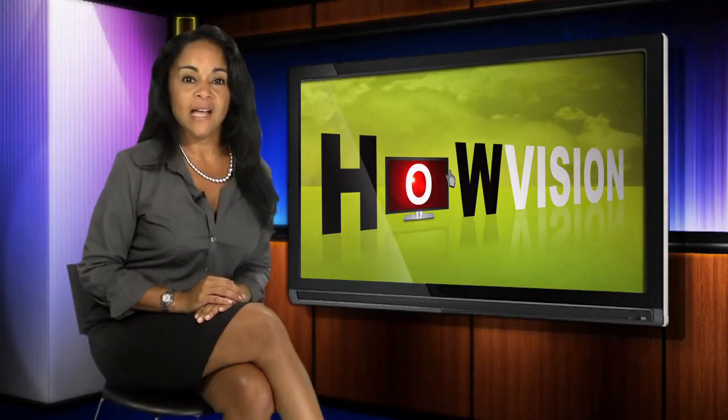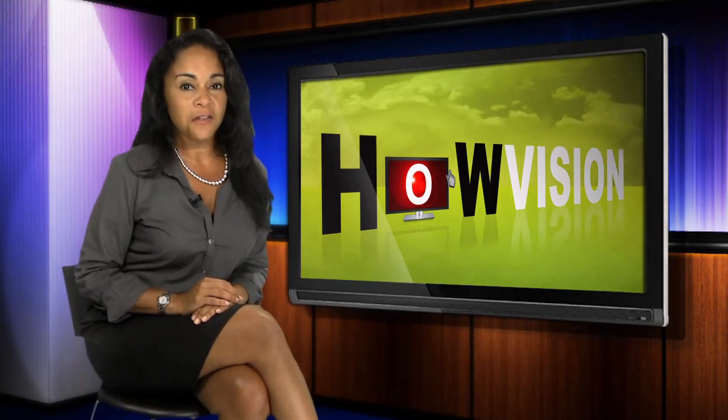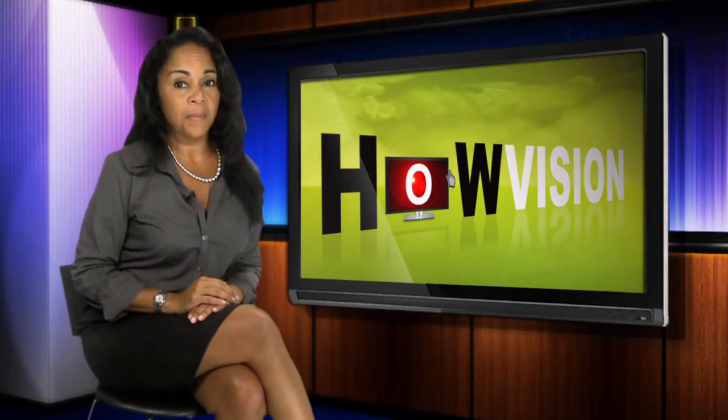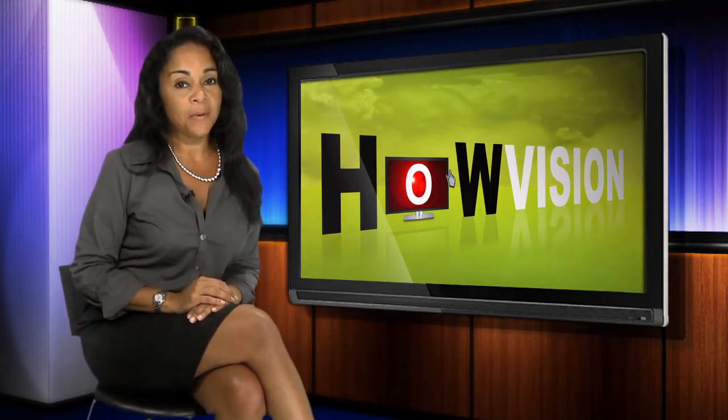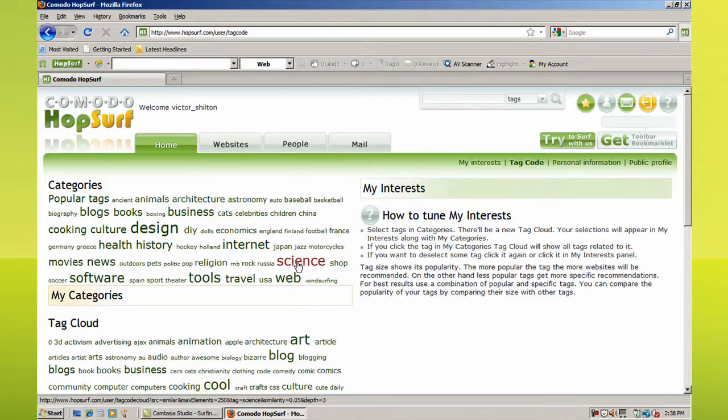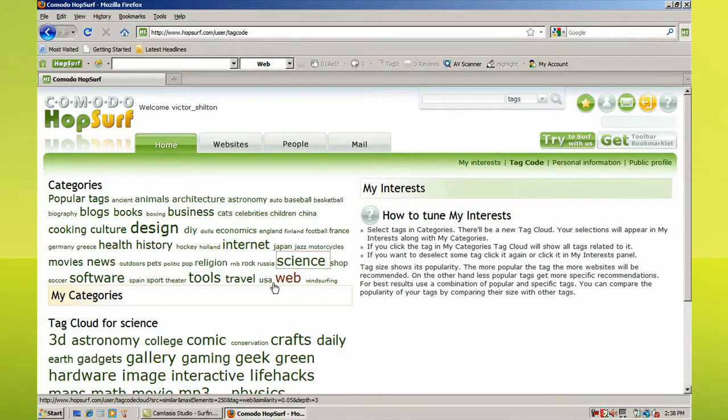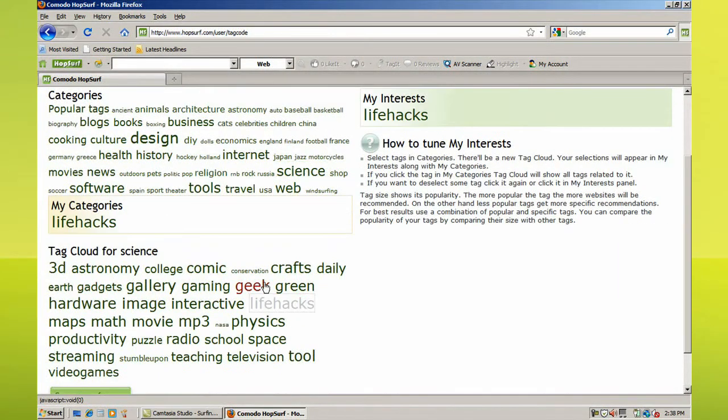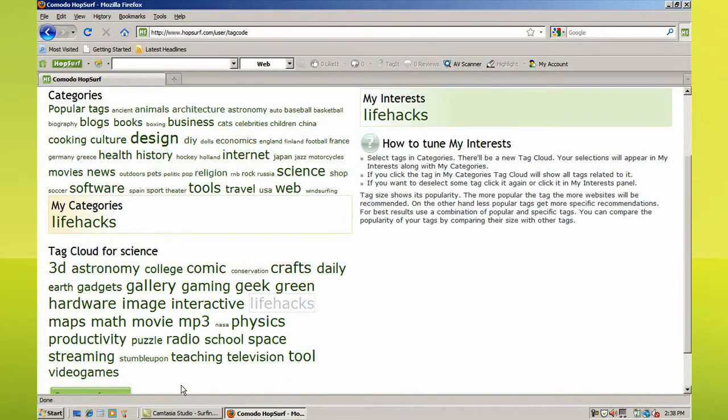Click one of these topics and below you'll find another Tag Cloud of more specific topics. For example, click Science, and the Tag Cloud below will show topics like gadgets, life hacks, and physics. Click one of these terms to easily add it to your interest list.